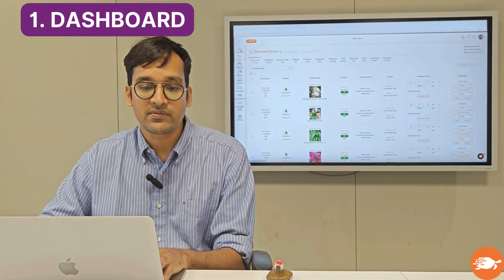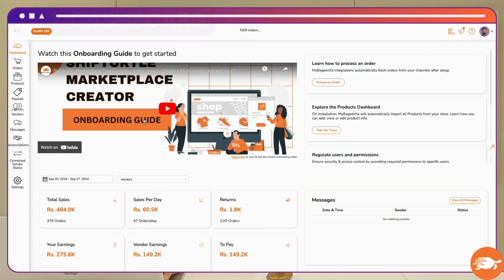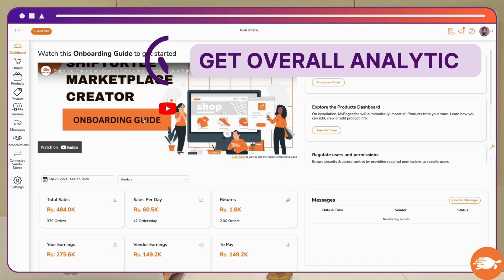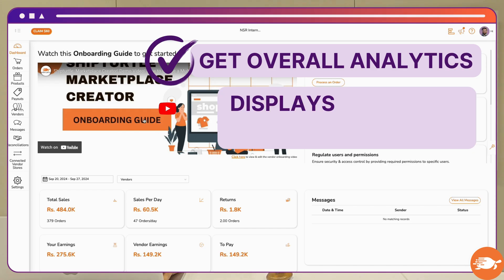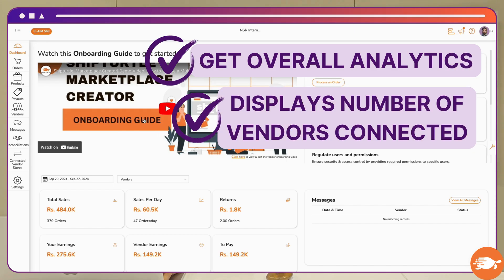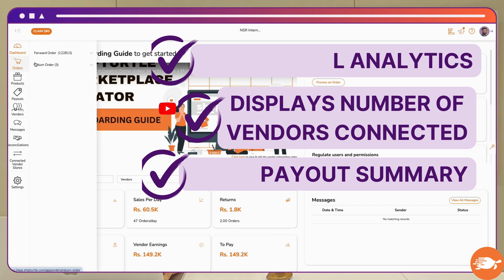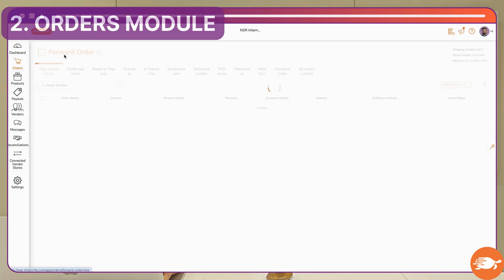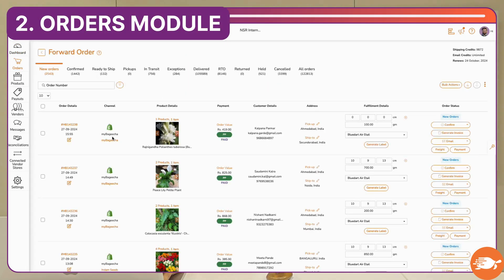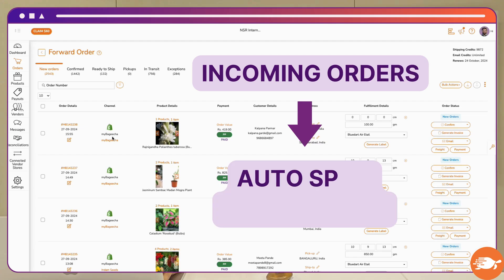We start with the dashboard, which is basically the analytics for your marketplace — the number of vendors you have, the number of orders, how much you need to pay out, and what are the different actions which you need to do. Then we have the orders page, where every single order coming on your website will be getting broken down into multiple vendor orders.